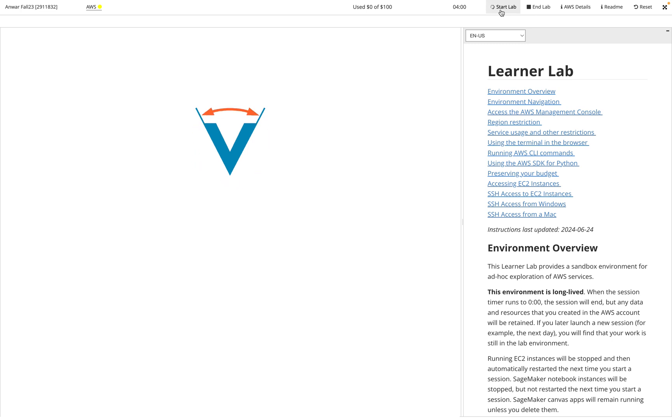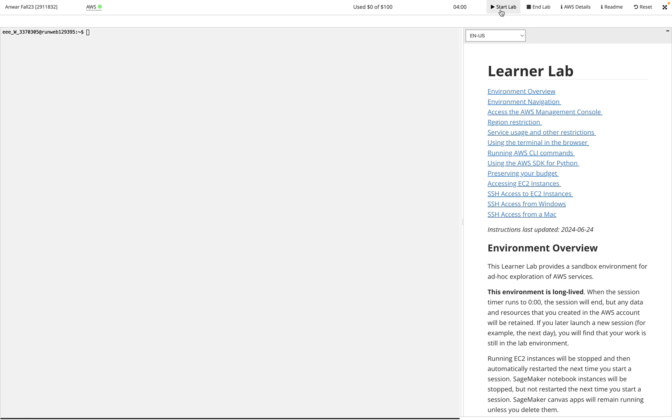Whenever you don't have Start Lab running, your AWS instance is closed—it's kind of frozen in time for you. Once you hit Start Lab, it does take a little bit of time to start running. But once you see that it's running, you'll see here that the green dot will come. That green dot means that your AWS status is running. When it's yellow it's starting up, when it's red it's stopped.